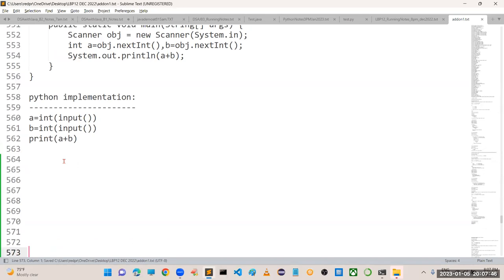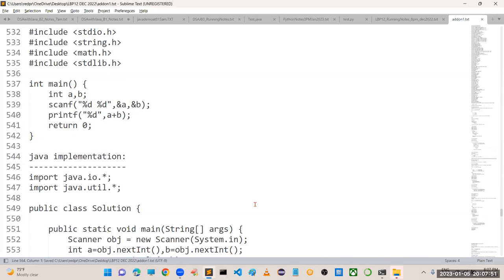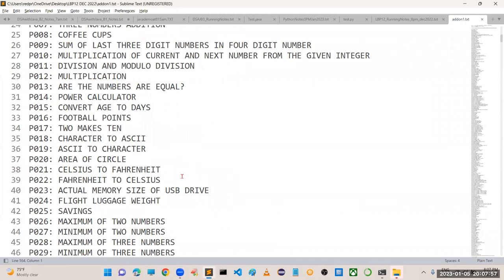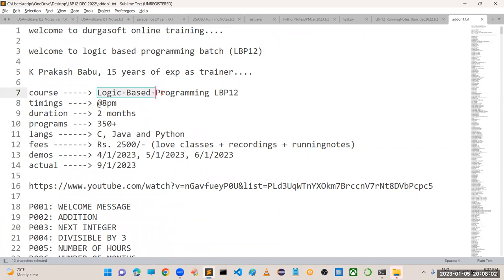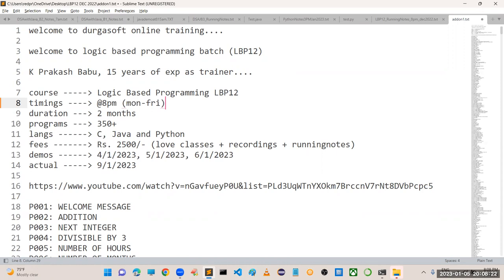In the last video we had a clear discussion about the course content. Let me repeat for one or two minutes. The title of the course is Logic-Based Programming, this is the 12th batch. LBP number 12 - the timings are every day at 8 PM, Monday to Saturday, maximum Friday we will wind up, and the duration of this course is two months.